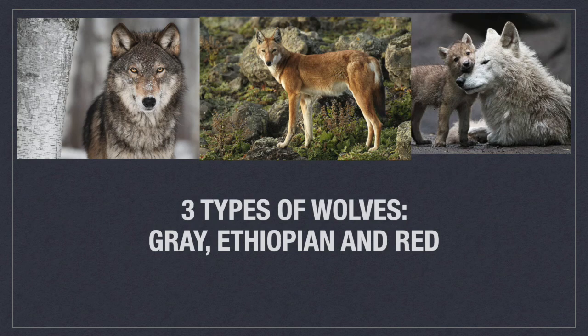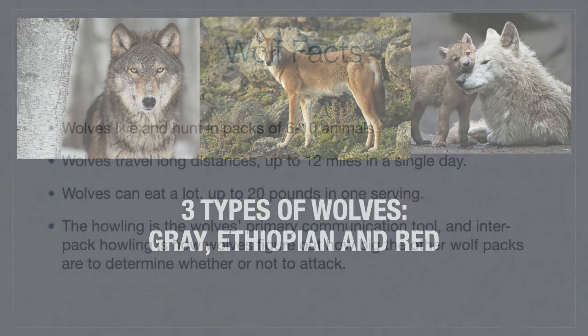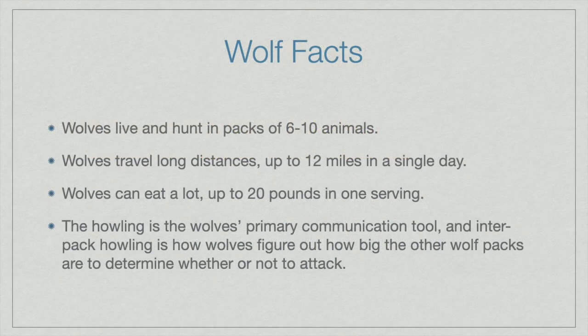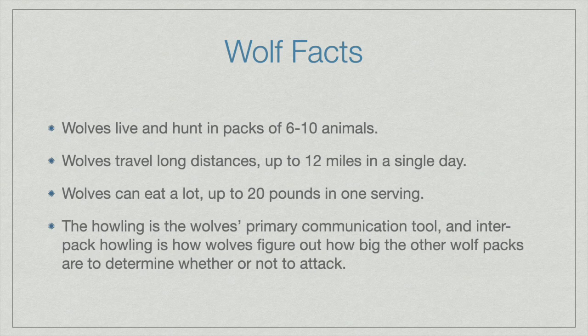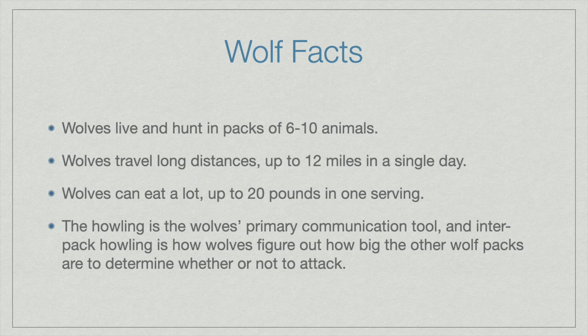You can find wolves all over the world in North America, Europe, Asia, and North Africa. They hunt and live in packs of six to ten animals, travel 12 miles in a single day, they eat a lot, up to 20 pounds in one sitting, and they communicate with one another by howling to establish their territories.